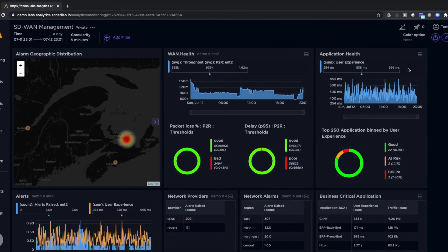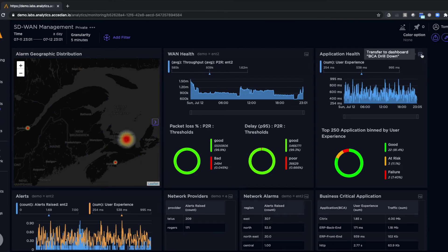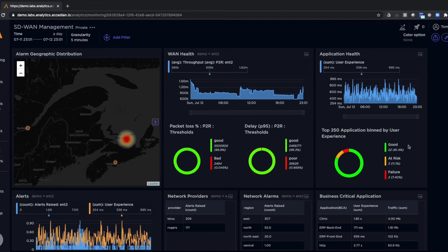We can also look at application health on the LAN side. In this case, we've got an overall view of user experience and potential application issues.